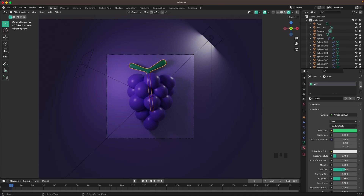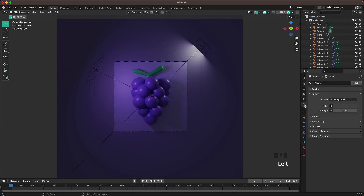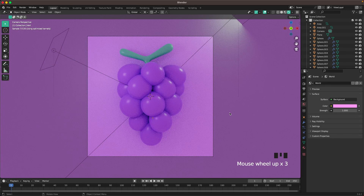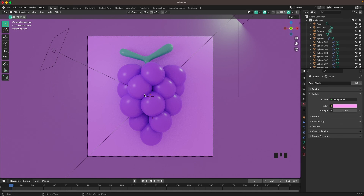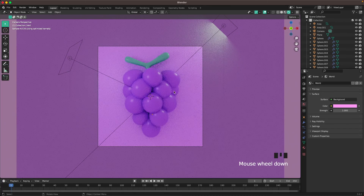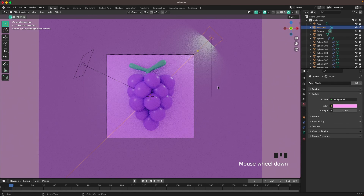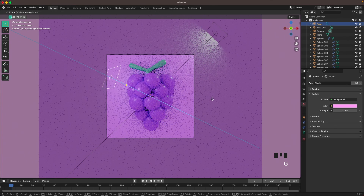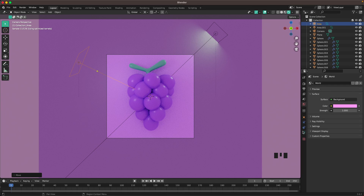Now we'll change our world color, which will lighten up the piece. Go to the World tab, change the color to #FF97F6 — you can see it lights up a whole lot and gives the piece a very nice color. Now we can see the shadows are a bit too weak, so let's adjust the lighting. Move one light back a tiny bit, and for the other increase its power — maybe even change it to 200.